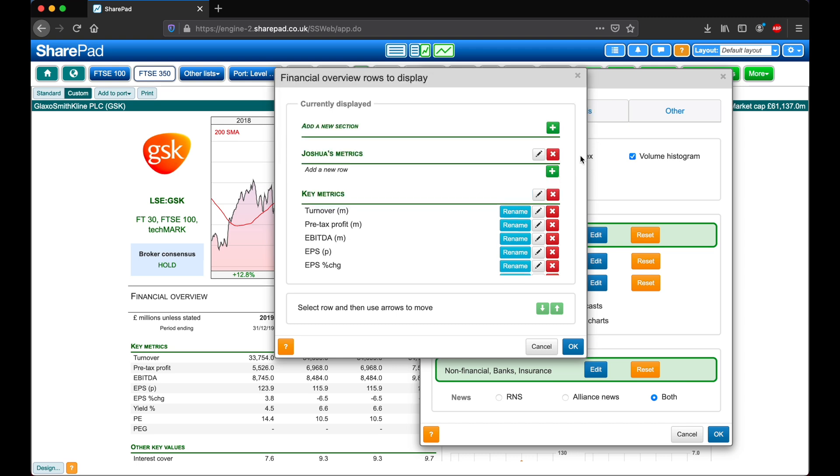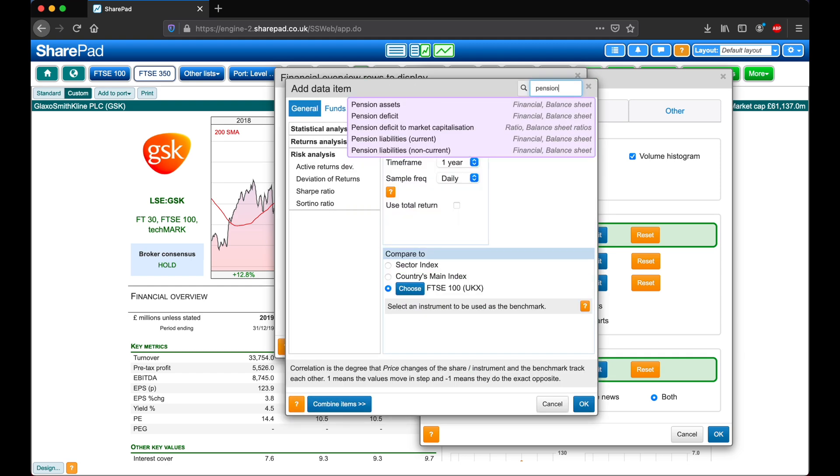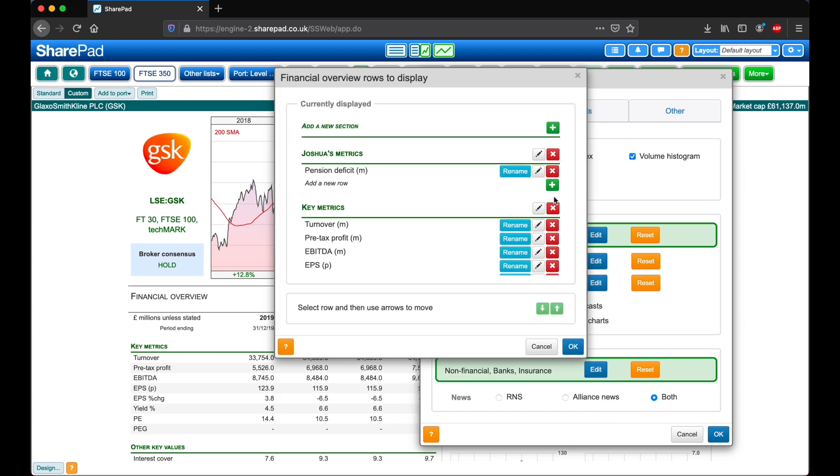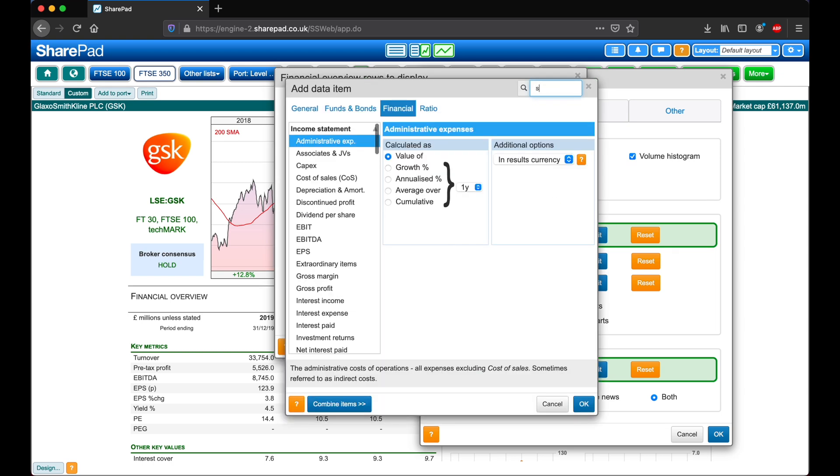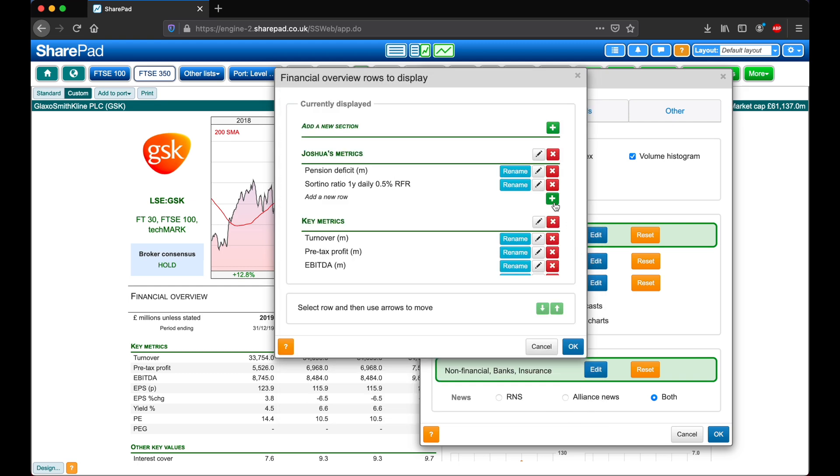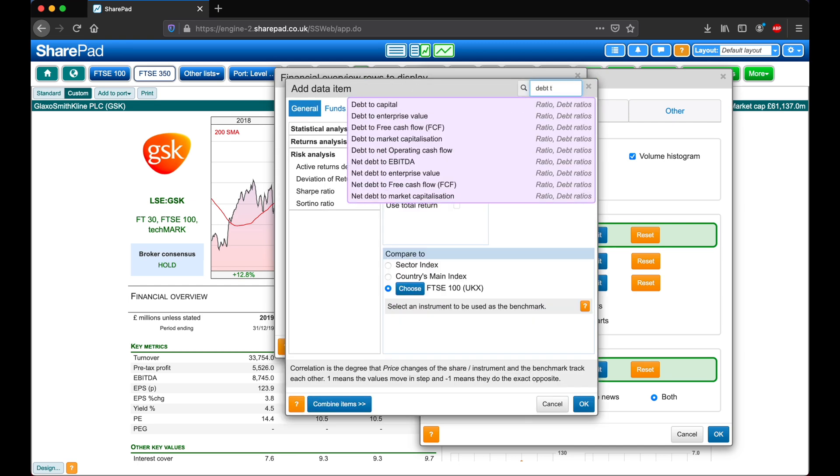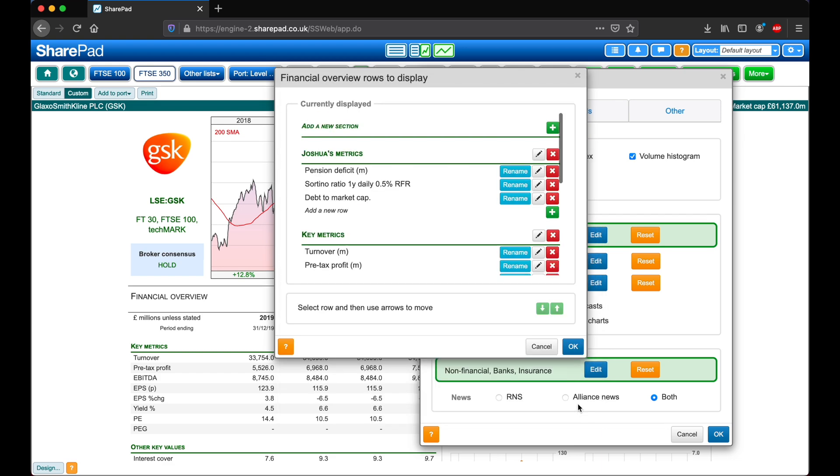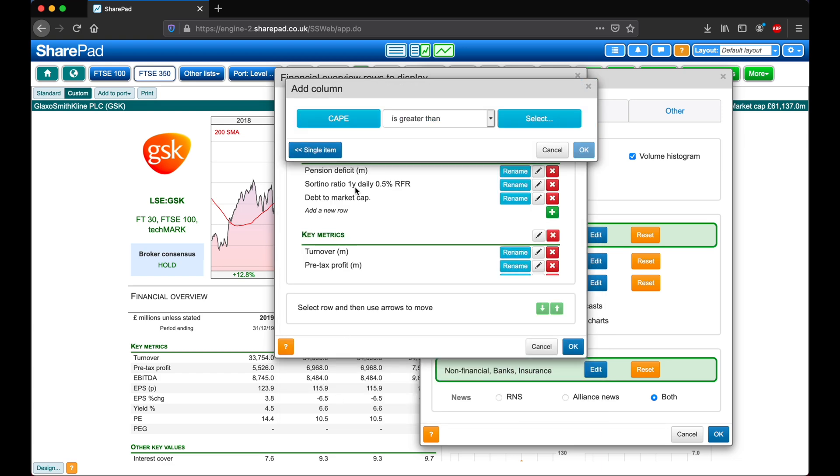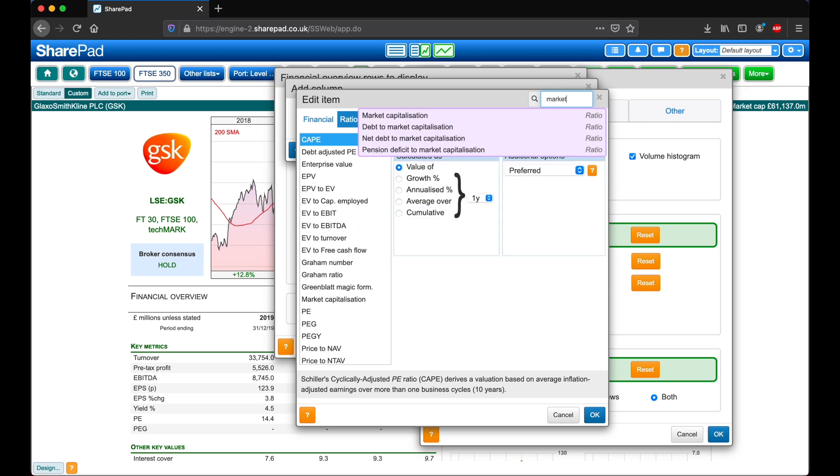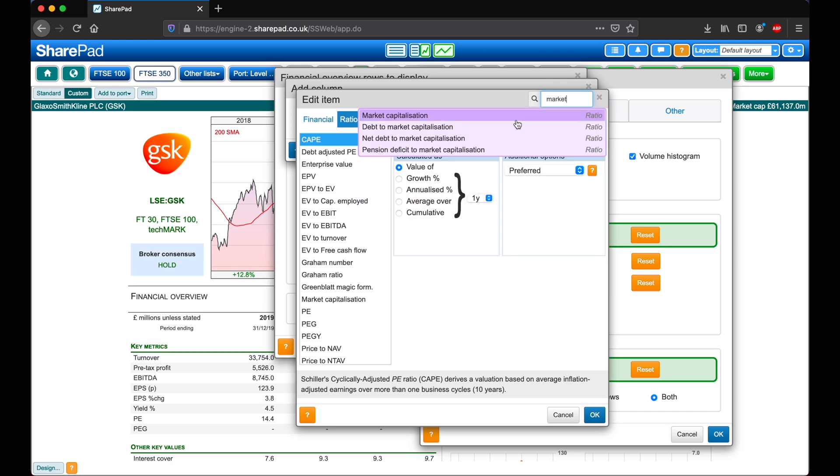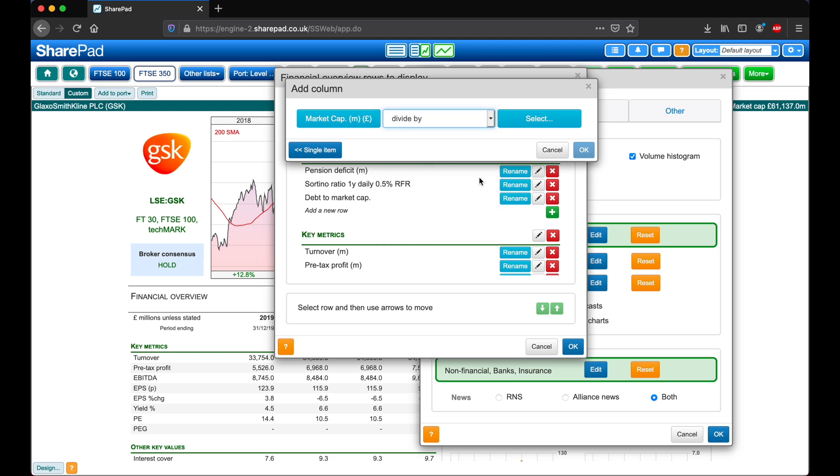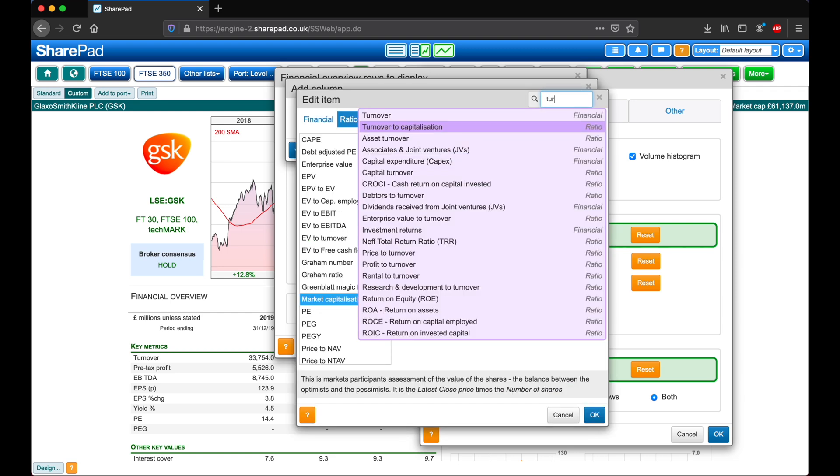The next step is adding in some metrics by clicking on this green add button. First off, I'm going to add in Pension Deficit. Next, I'm going to add in Sortino Ratio, and also Debt to Market Cap. And finally, for this one I want to combine items and select Market Cap divided by Turnover.